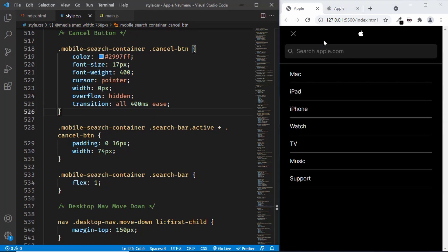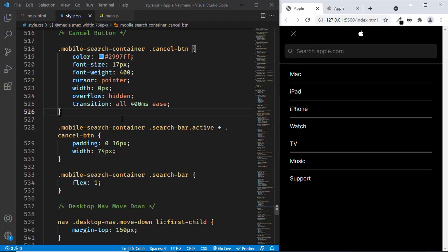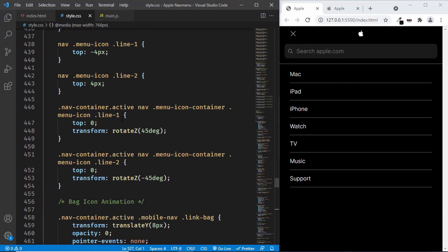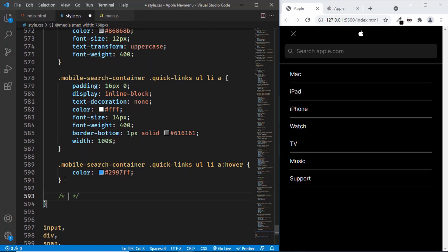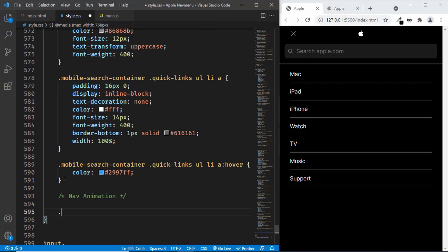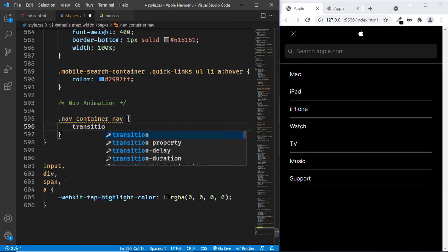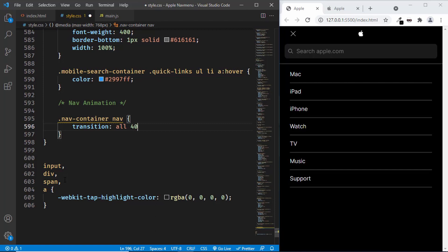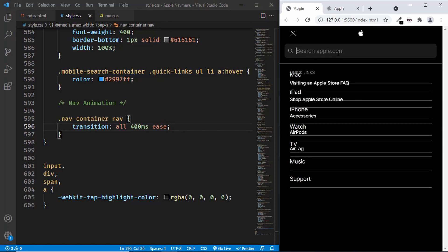We also need to add a transition for the nav element. When we click on the search input field, we can see it is moving up. Let's add a comment 'nav animation' and type nav container nav, setting a transition of all to 400 milliseconds ease. Now when we click on the input field, we have the transition for the nav element.